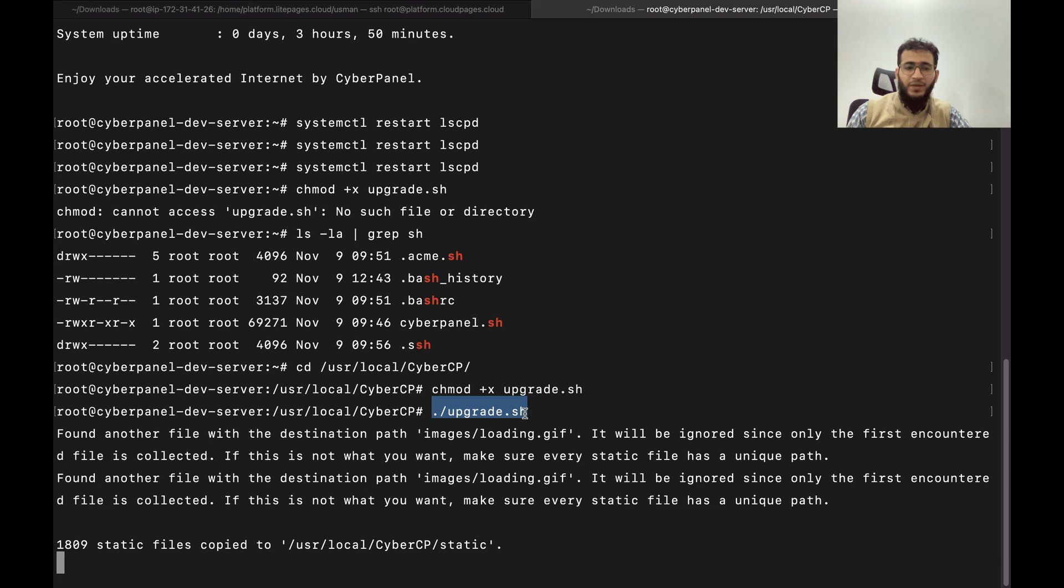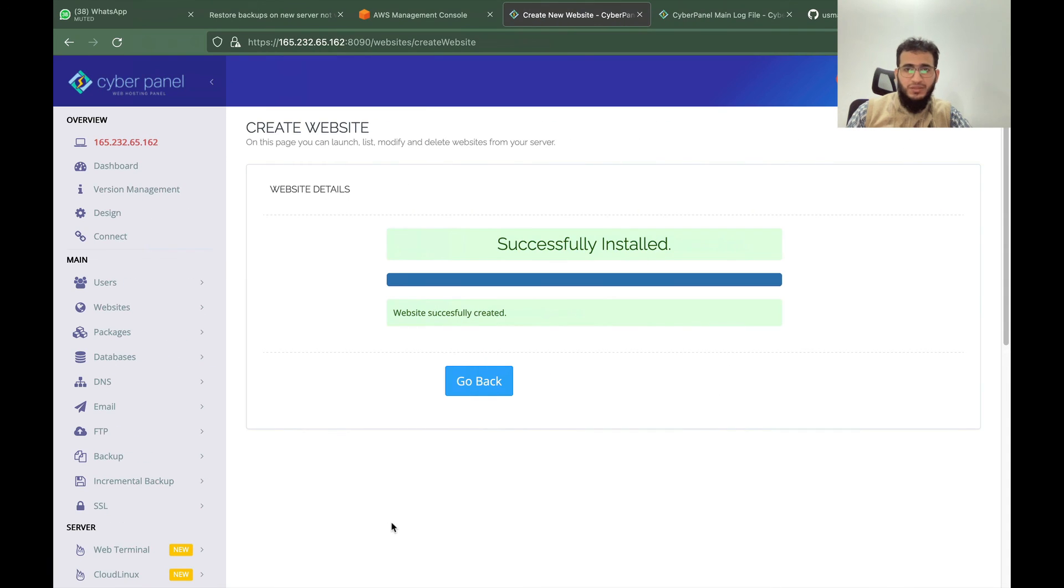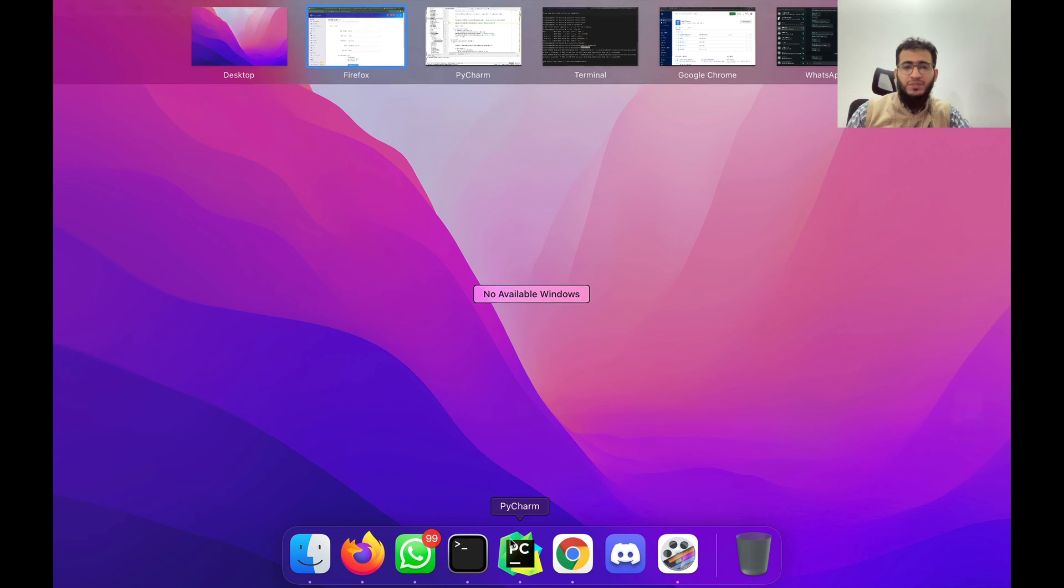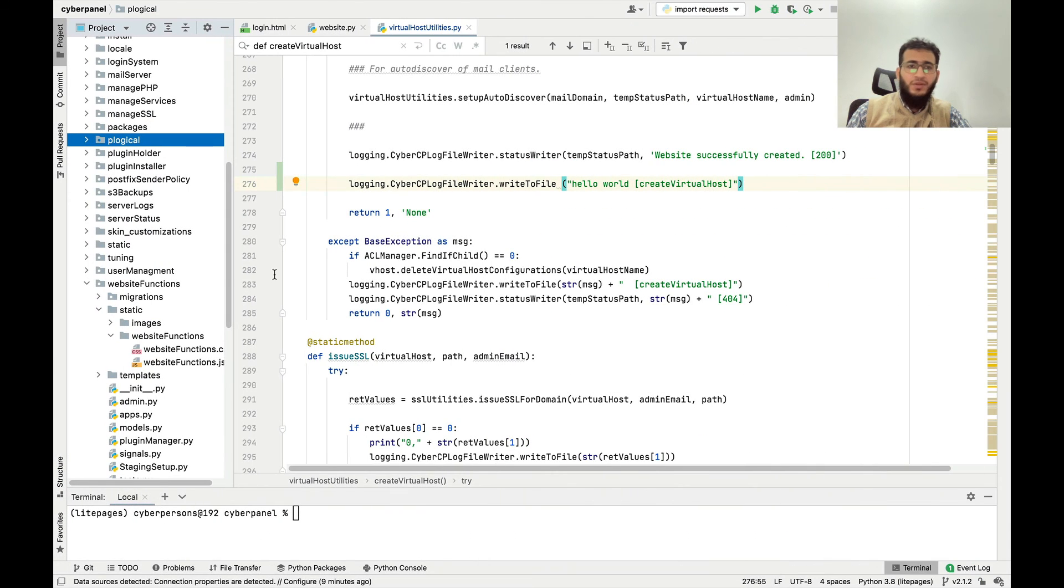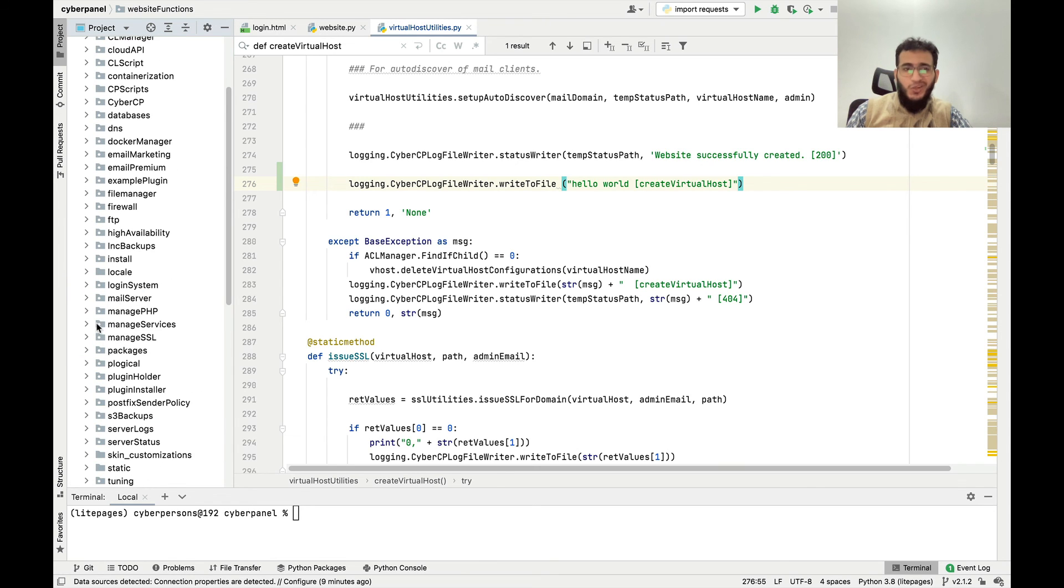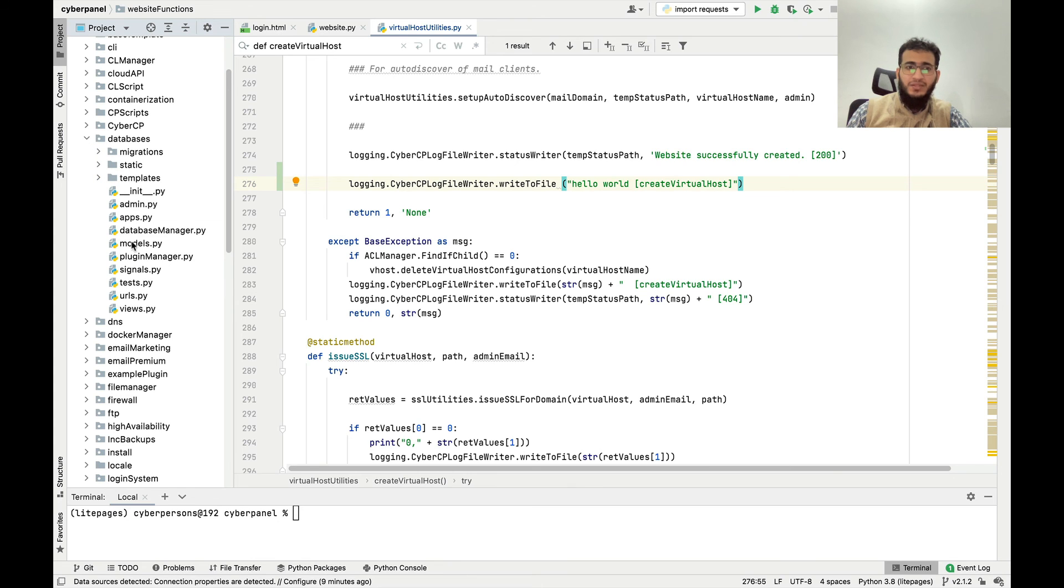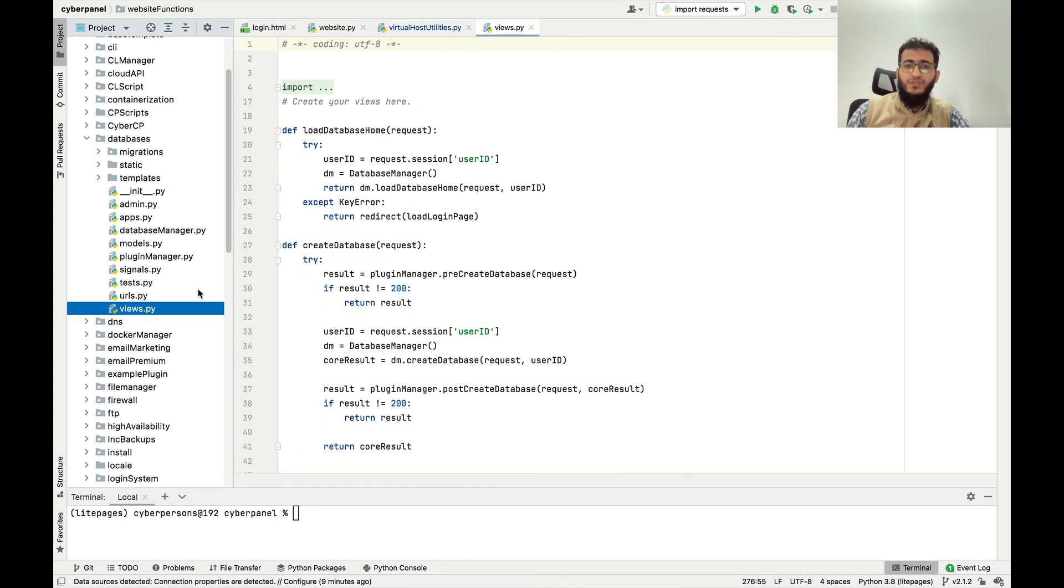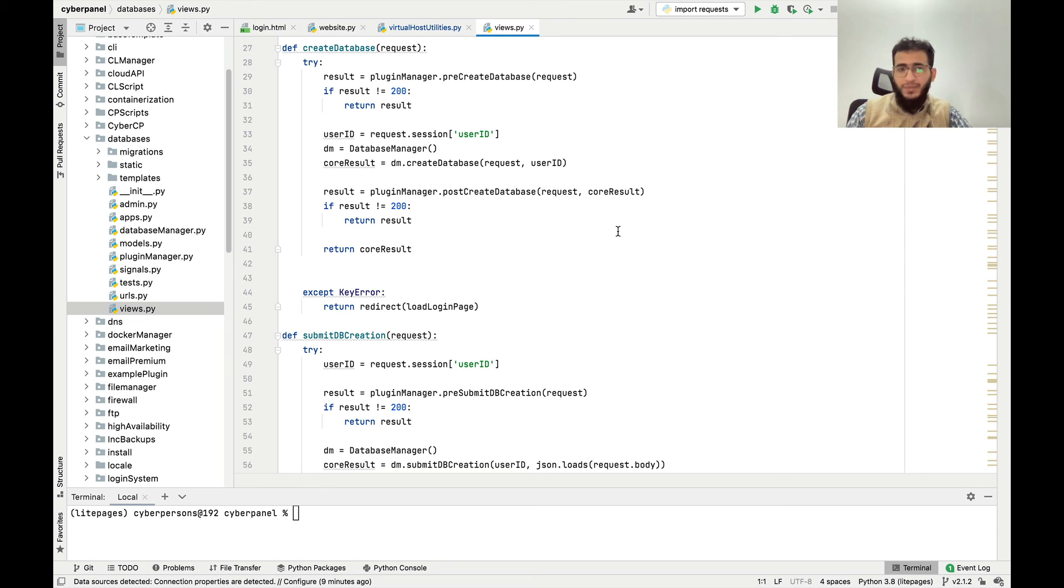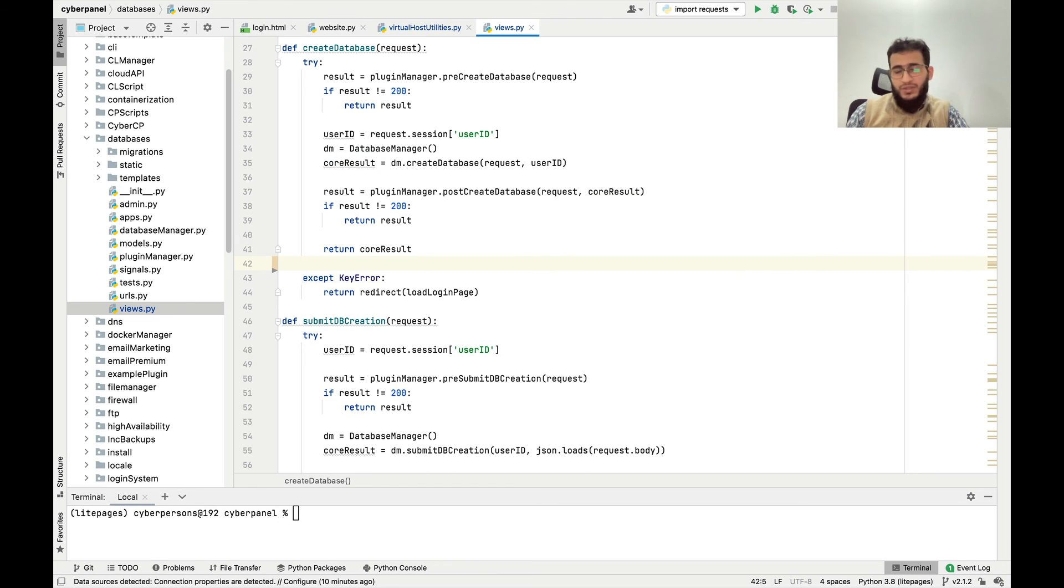If you have any questions feel free to ask. It was just a basic tutorial on how you can edit, for example all the code related to databases, like how these databases are created is available here. You can edit this file, click save, the code will be uploaded, restart LSCPD and your changes will be uploaded. Thank you and for any questions feel free to ask in the comments.